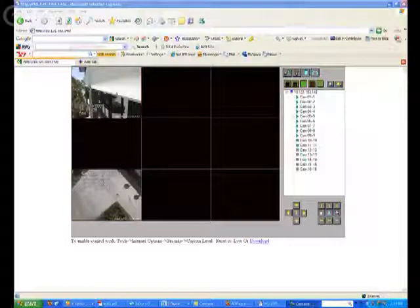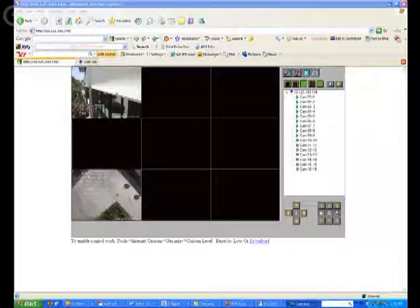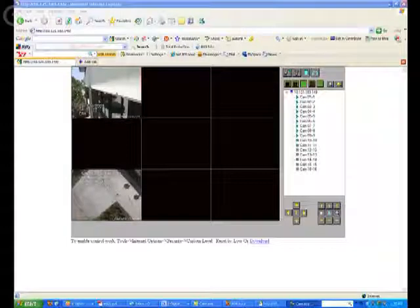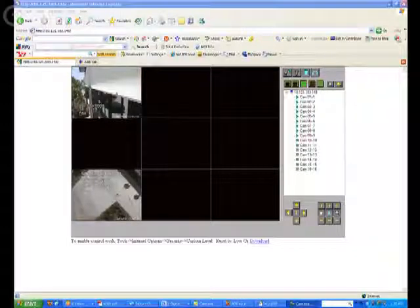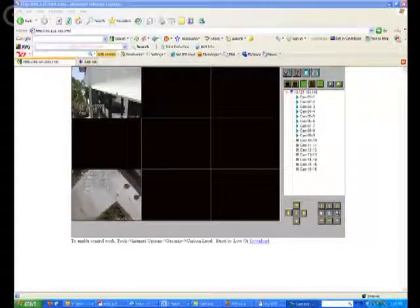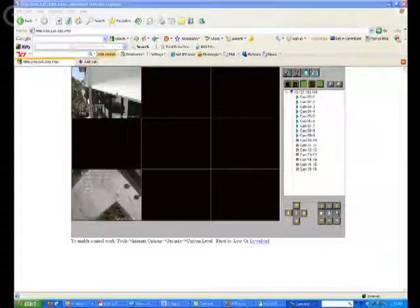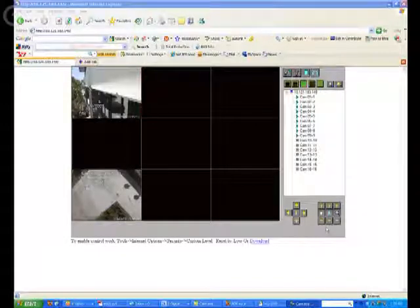In this tutorial, we're going to go over the remote access screen in Internet Explorer. This screen is very similar to the main screen of the actual DVR software.